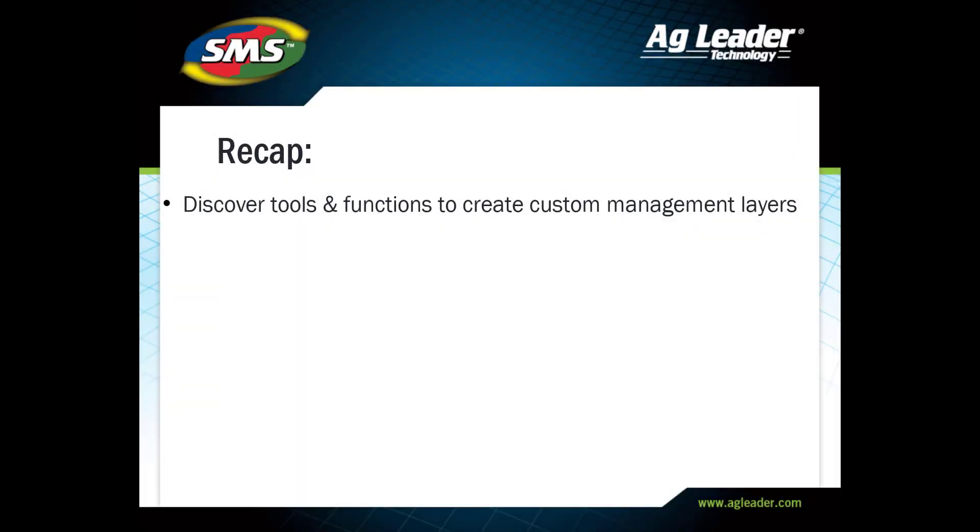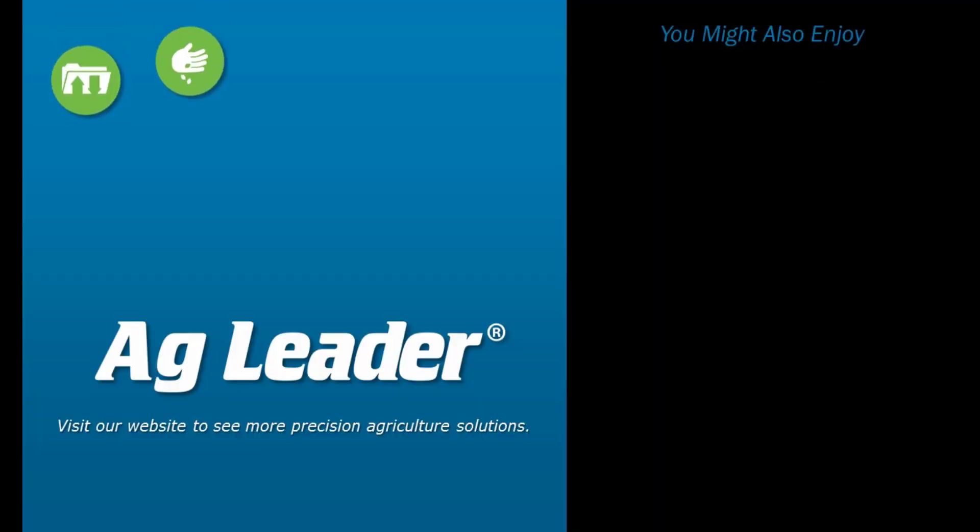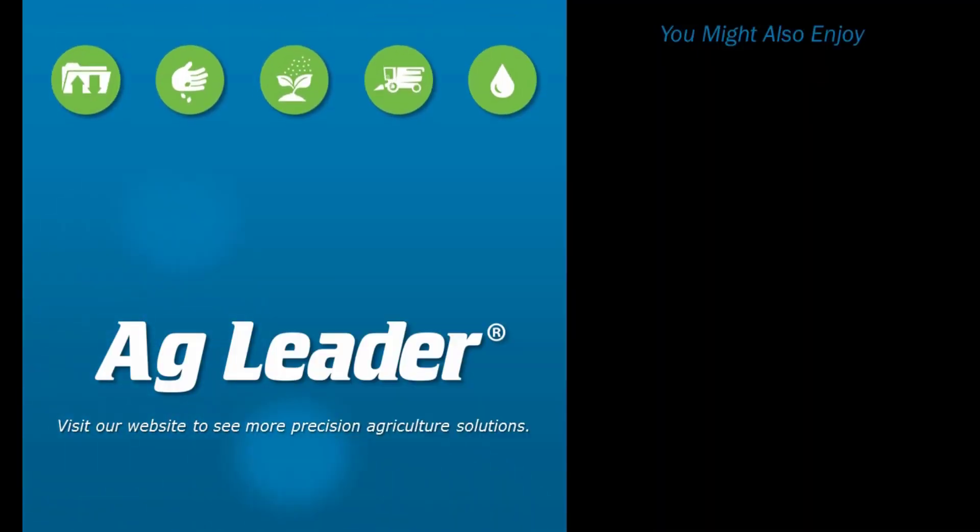Now you know how to utilize the tools and functions of the equation-based analysis. If you'd like to see more short tutorials from AgLeader, please subscribe to our YouTube channel.